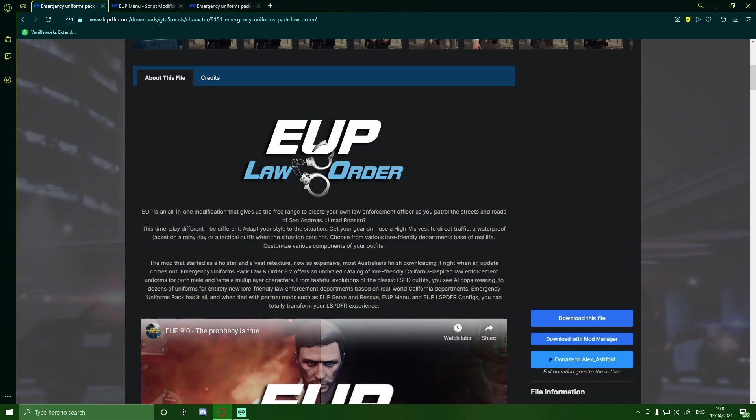Hello everyone, my name is Andrew and today I'm showing you guys how to install EUP Law and Order and EUP Serve and Rescue to your LSPDFR.